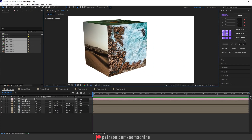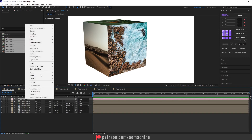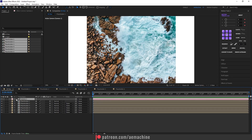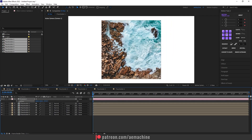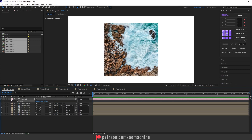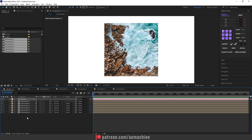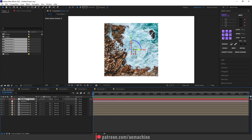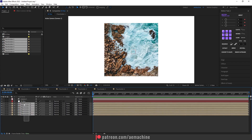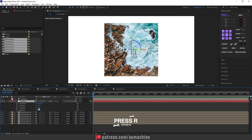Reset the camera: right-click, Transform, Reset. Press P on the keyboard and drag the Z value down to reposition. Now create a new null object — right-click, New Null. Convert this null to 3D as well. Select all the placeholder layers and pick-whip them to the 3D Box null. Press R to bring up rotation properties so we can now control the rotation of the entire 3D box.